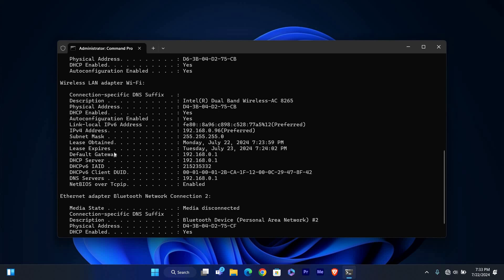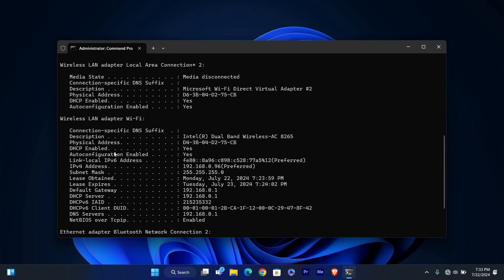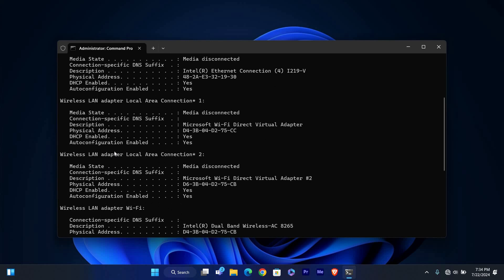Look through the results for the section labeled Ethernet adapter if you are using a wired connection or wireless LAN adapter if you are using Wi-Fi.